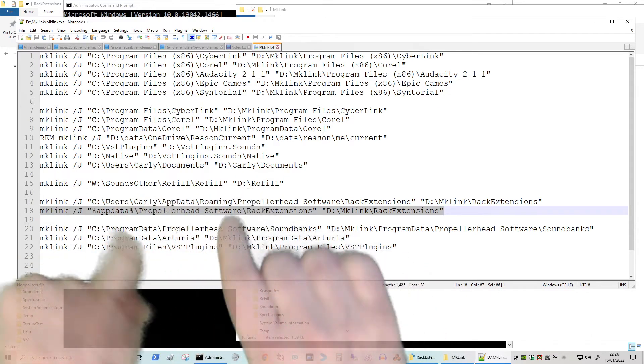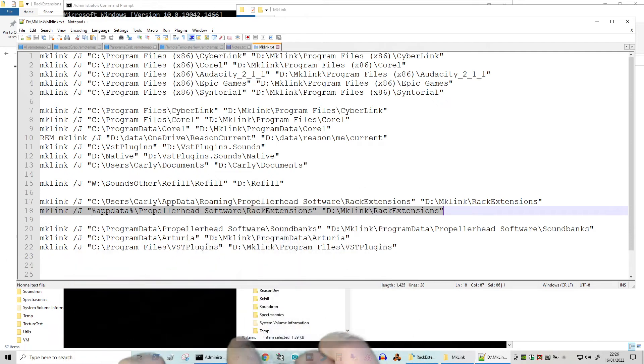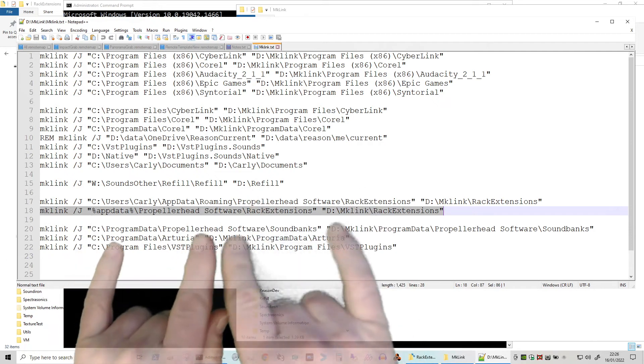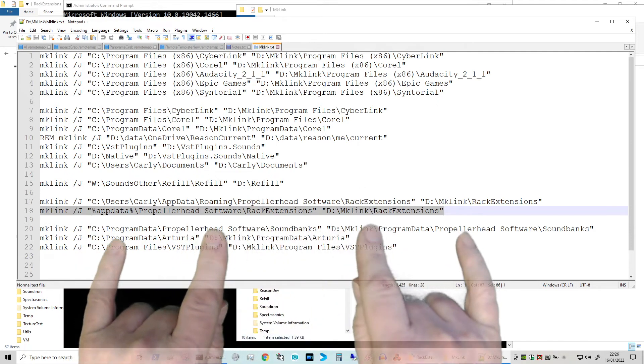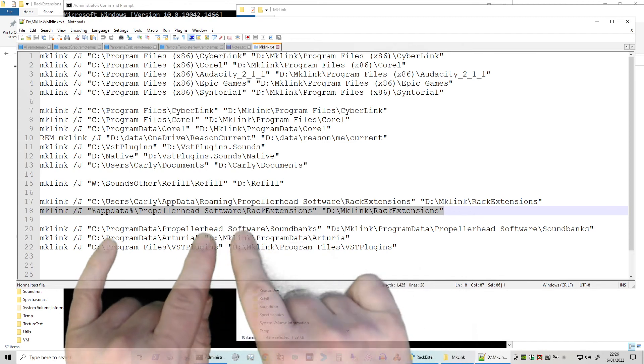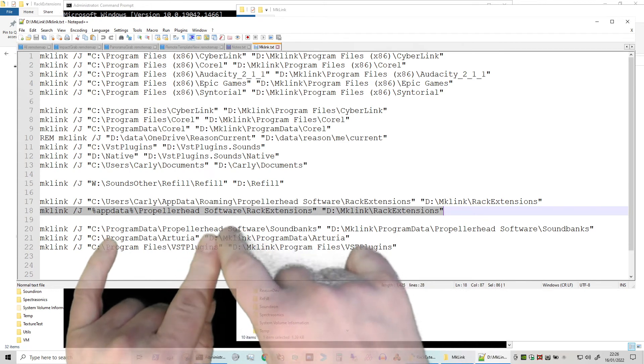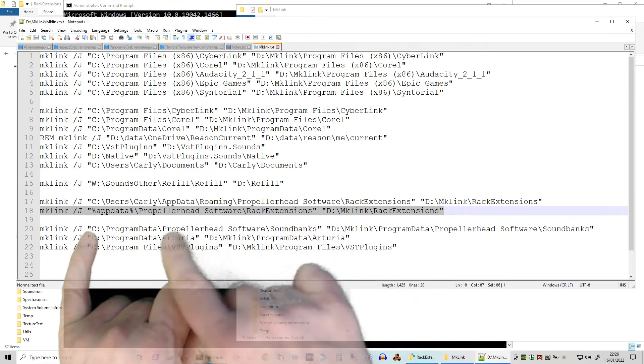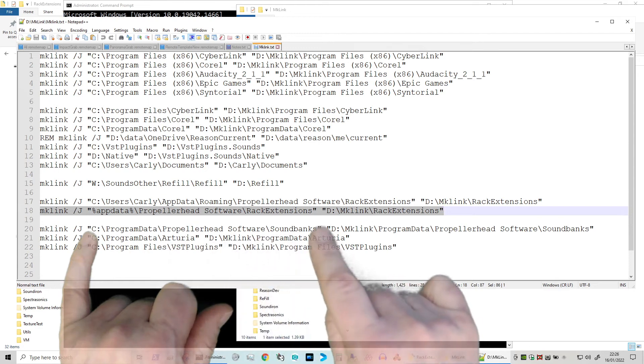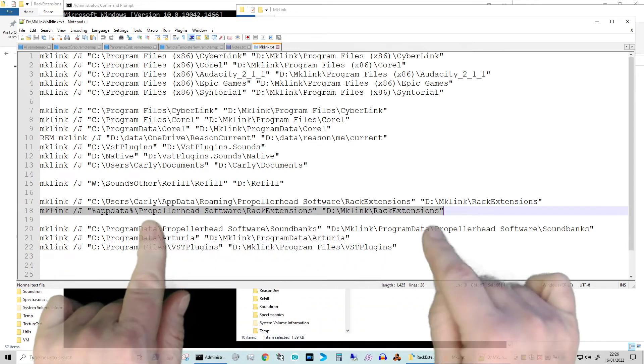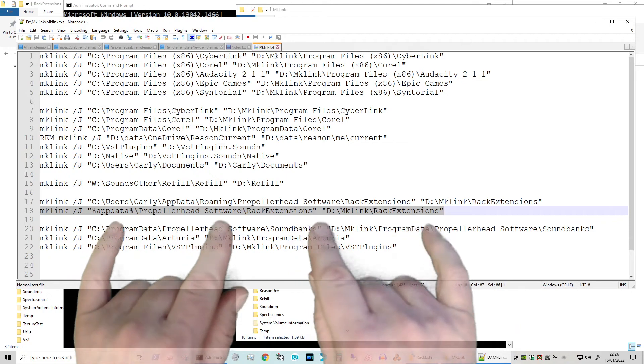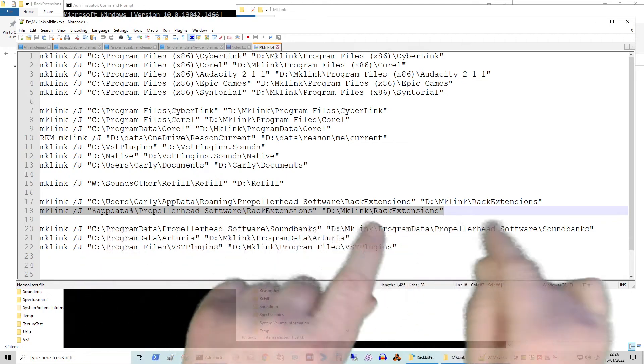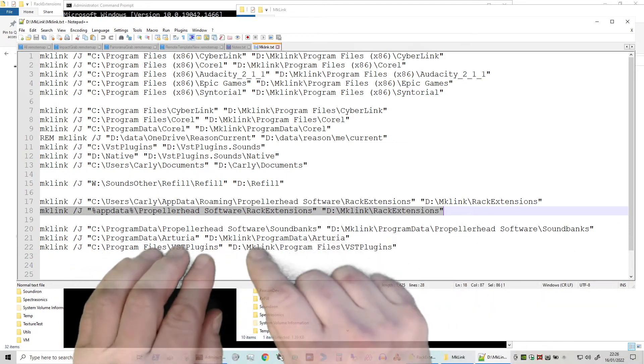But as you can see, we can move sound banks. It's quite important for things like - because the Propellerhead Software's got a space in it - that you do use the quotes either side. If you don't use the quotes and actually you typed in all of this without the quotes, it will actually give you an error because there's actually more parameters than it'll expect.